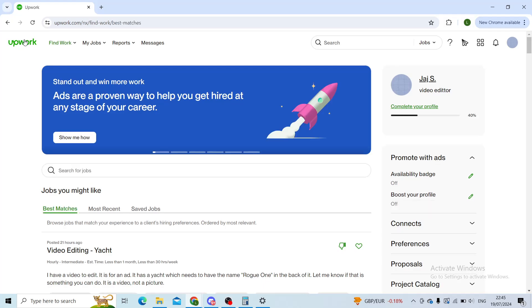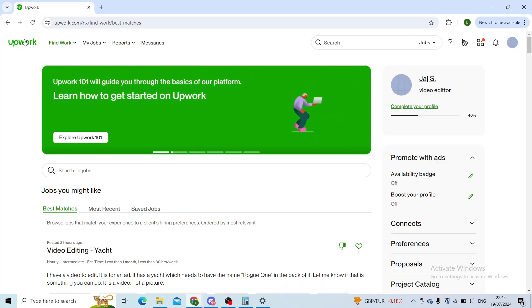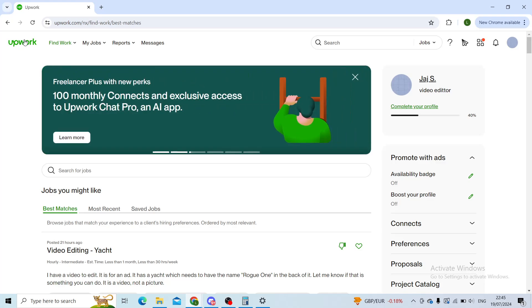Good day everyone and welcome back to our channel. In today's tutorial, I'll be showing you how to connect your Wise profile to your Upwork account. The first step is to log into your Upwork profile.